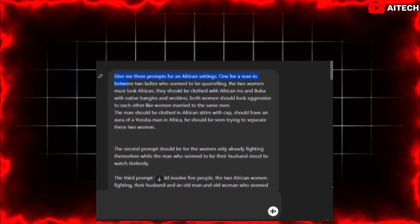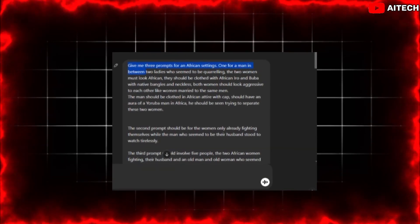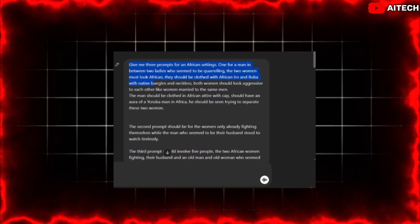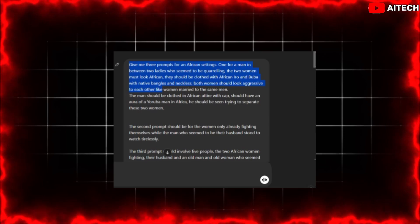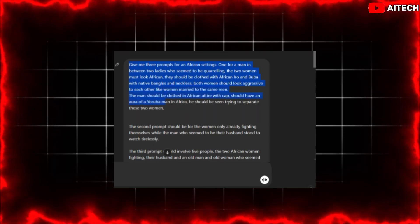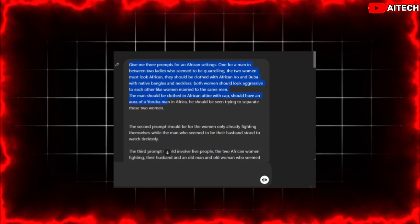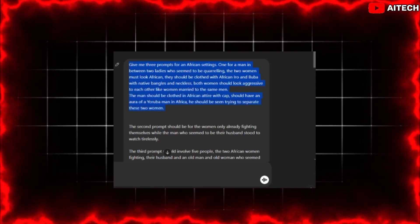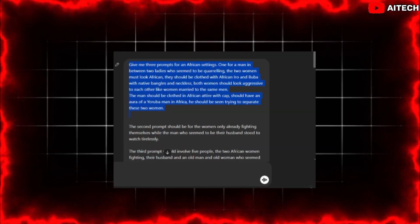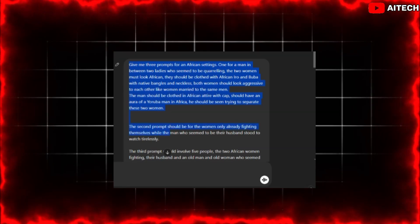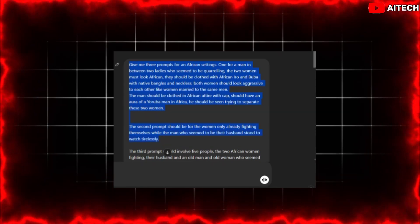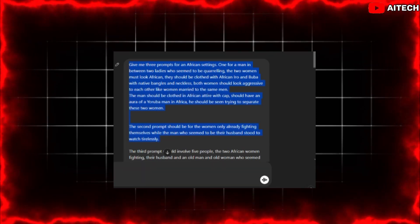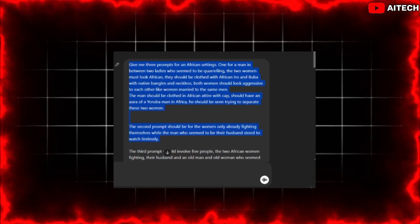So this is the prompt: give me three prompts for an African setting. One for a man in between two ladies who all seem to be discussing. The two women must look African — they should be clothed with African Iro and Buba, with native bangles and necklace. Both women should look like women married to the same man. The man should be clothed in African attire with cap, and should have an aura of a Yoruba man in Africa, seen trying to reach an agreement with these women on who will participate with him for the upcoming festival.